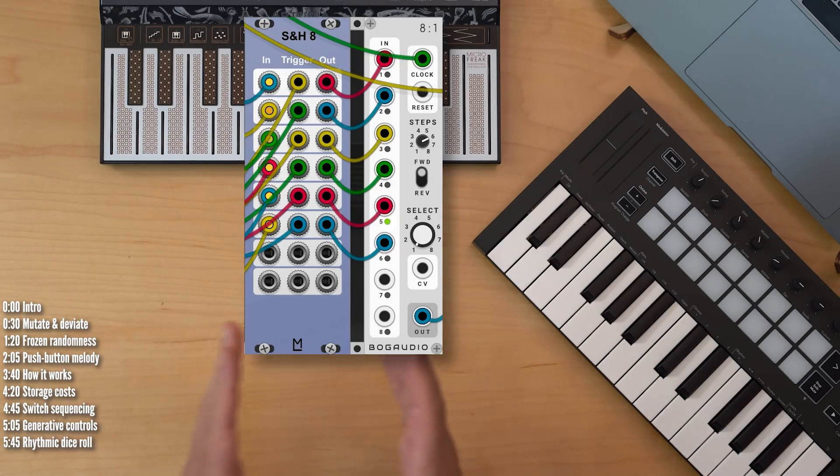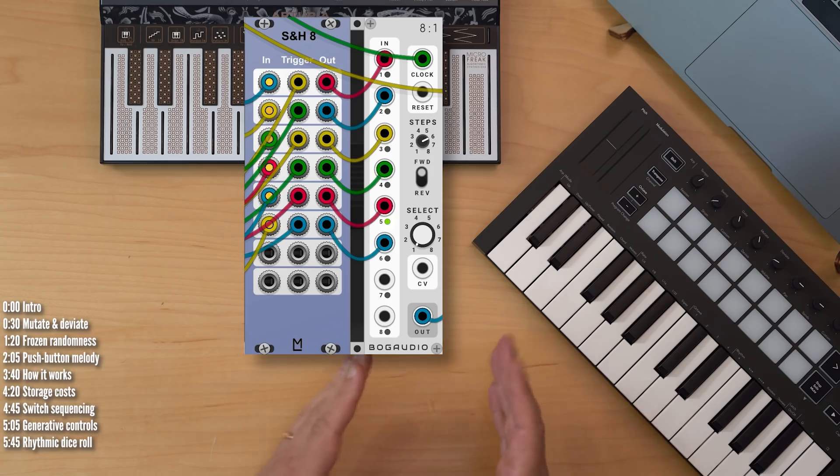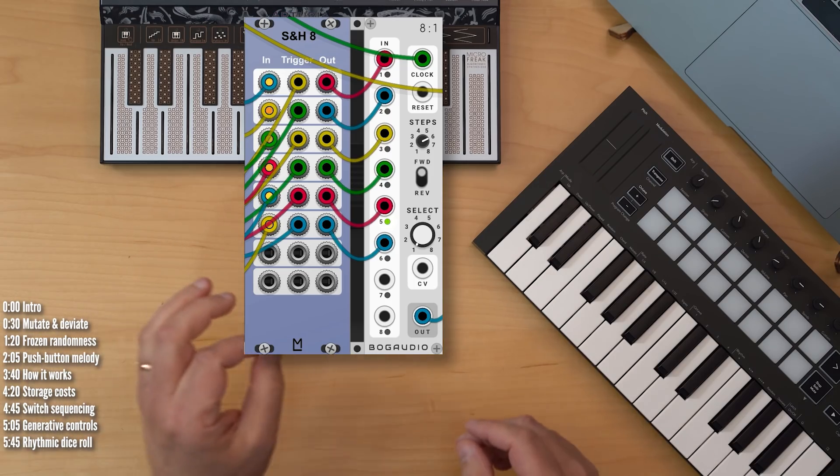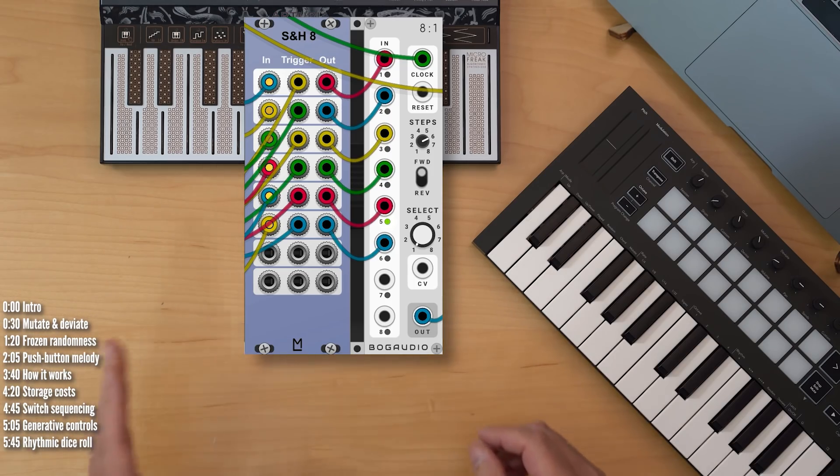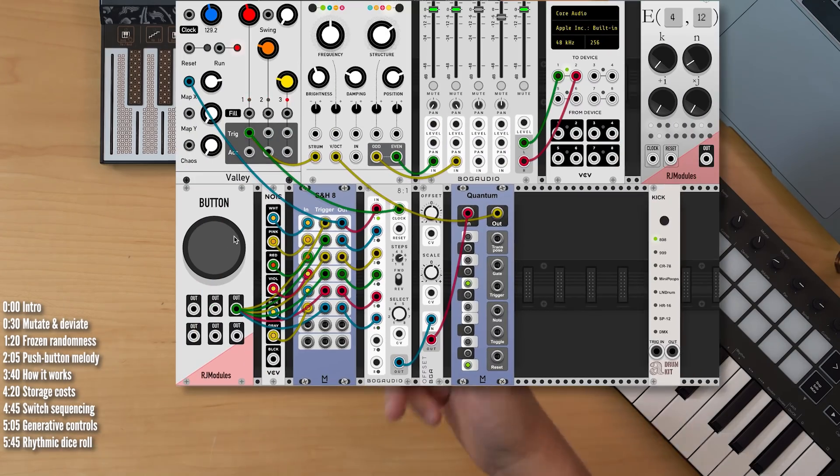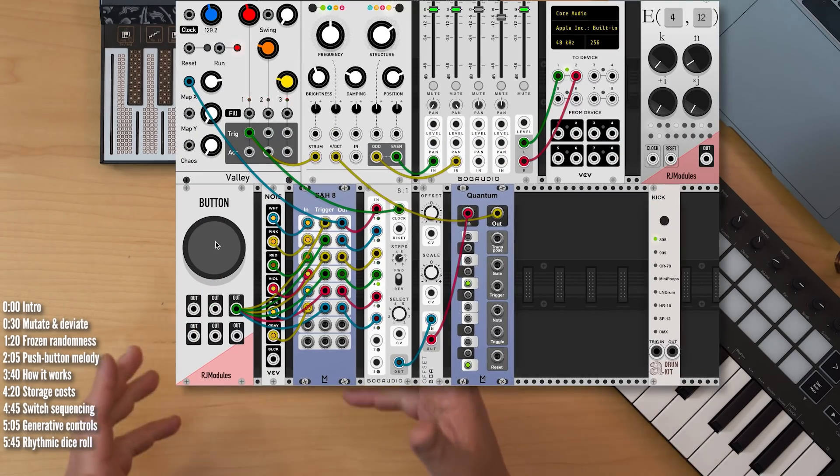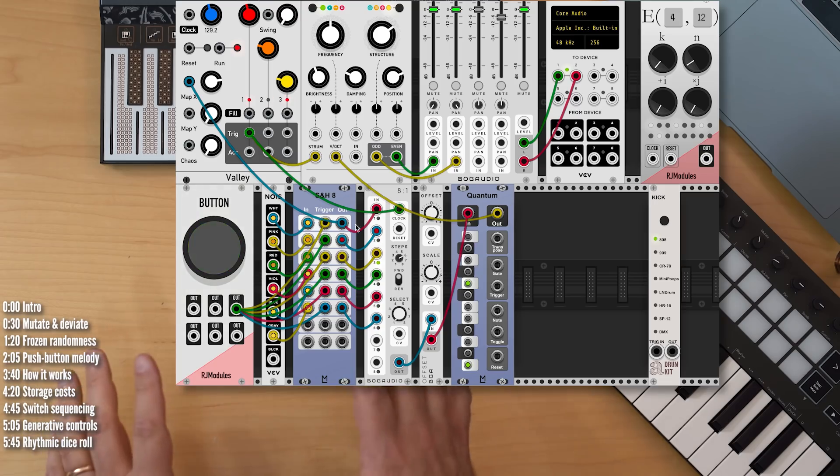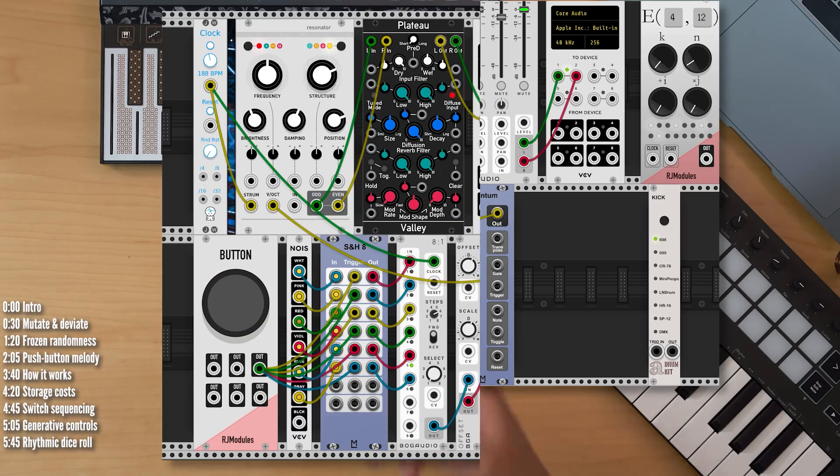The idea is to use multiple sample and hold modules to hold a series of generative values in place and then use a sequential switch to move from one step to the next, then add on top of that a rhythm that can also be generated and frozen randomly.